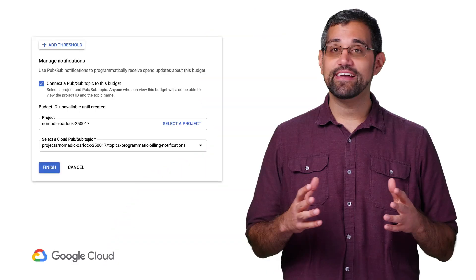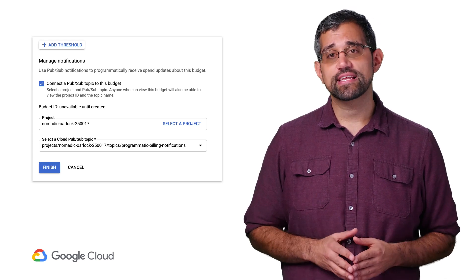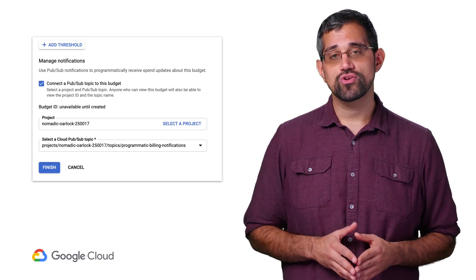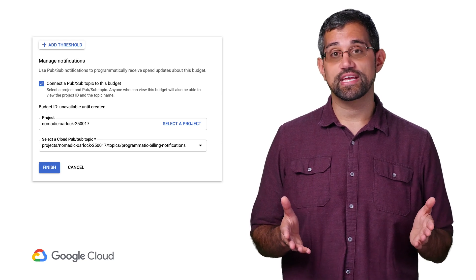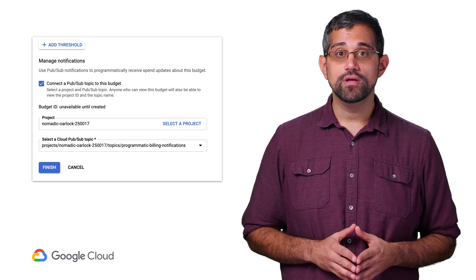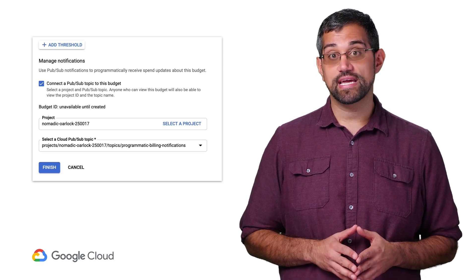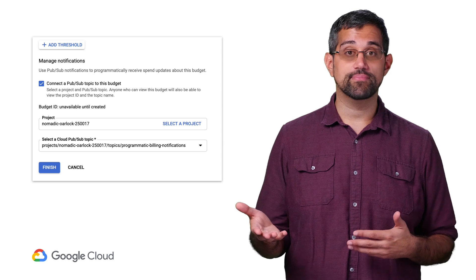If you want to put more proactive controls in place, programmatic budget notifications can allow you to run code based on your budgets. After choosing the thresholds when setting up a budget, you can connect Cloud Pub/Sub to the budget, where you'll choose a project and a Pub/Sub topic to receive notifications. Once the budget is publishing to Pub/Sub, you can have any number of subscribers that will handle the notifications, such as Cloud Functions.